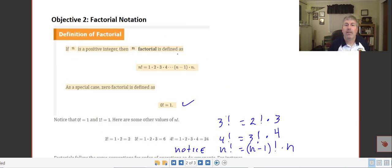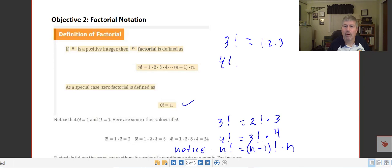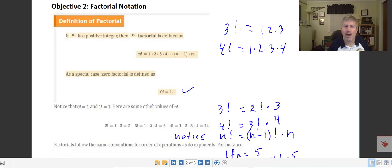Factorials. If n is a positive integer, then n factorial is defined as 1 times 2 times 3 times 4 and so on up to n. For example, 3 factorial equals 1 times 2 times 3, and 4 factorial equals 1 times 2 times 3 times 4. A couple of special cases: 0 factorial equals 1, and 1 factorial also equals 1. Notice that 3 factorial equals 2 factorial times 3, and 4 factorial equals 3 factorial times 4.